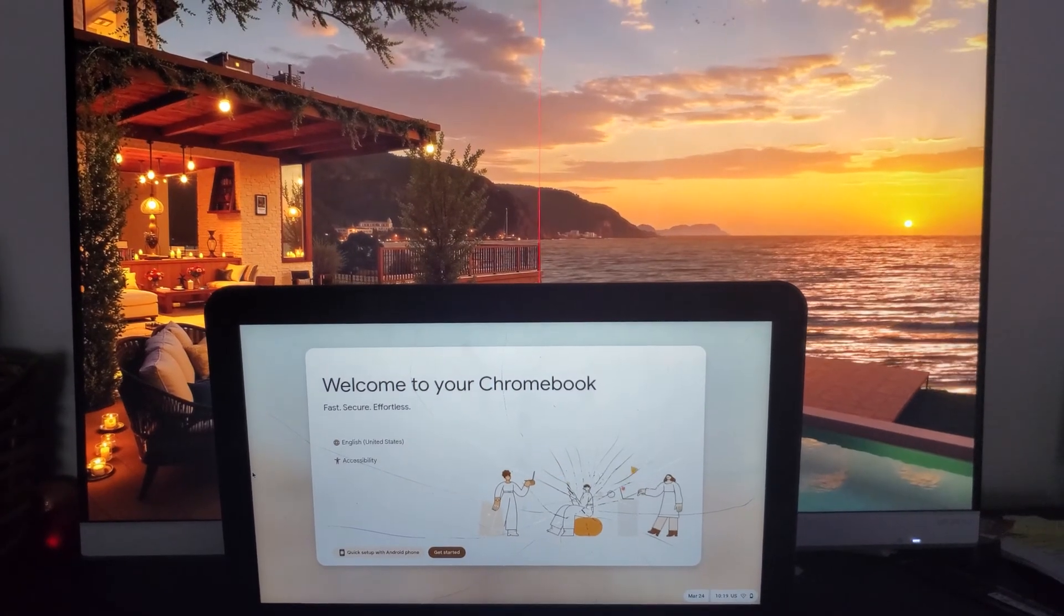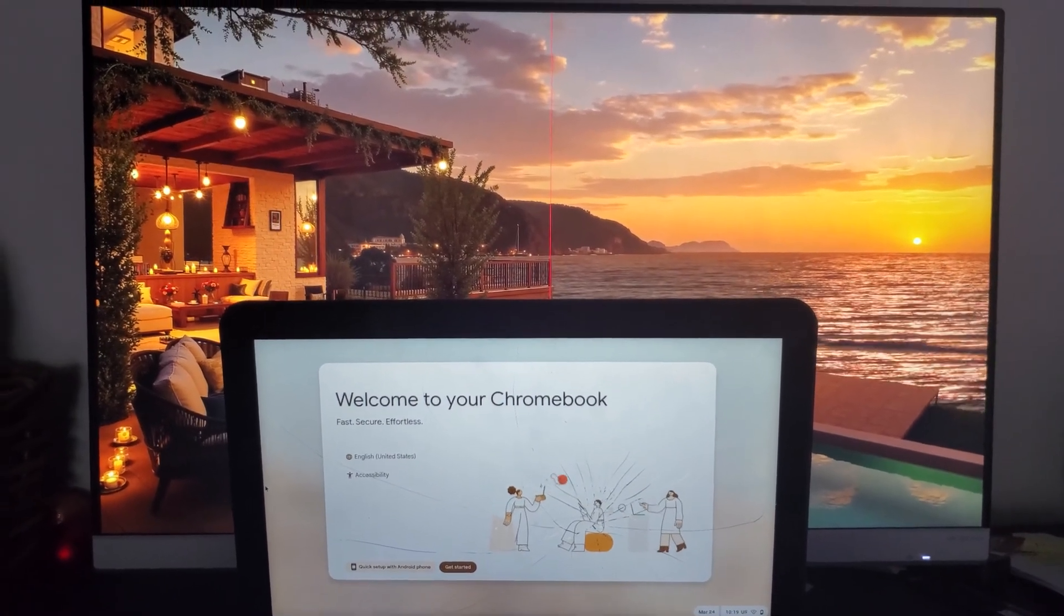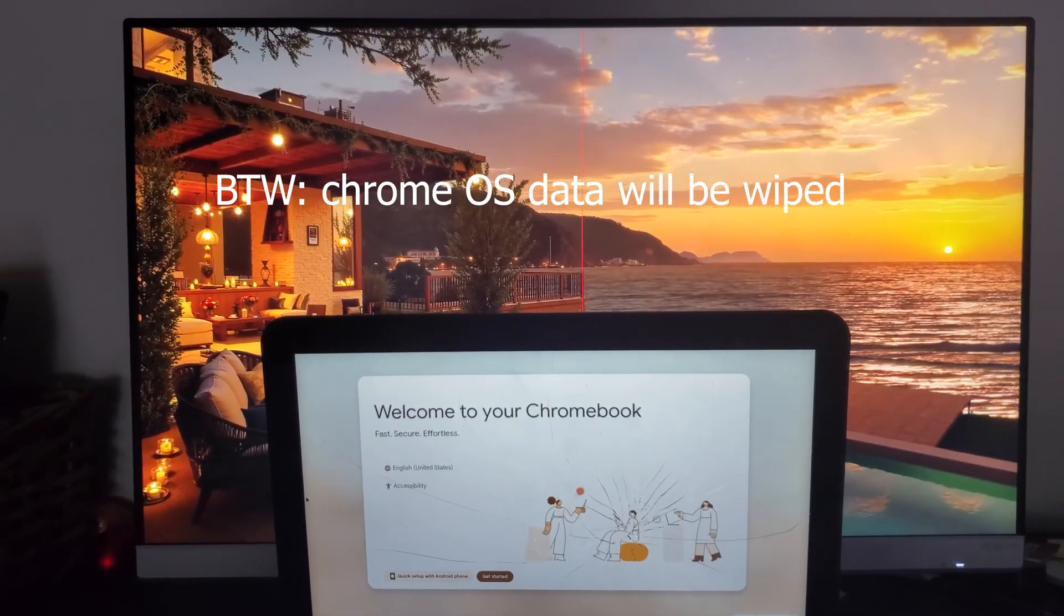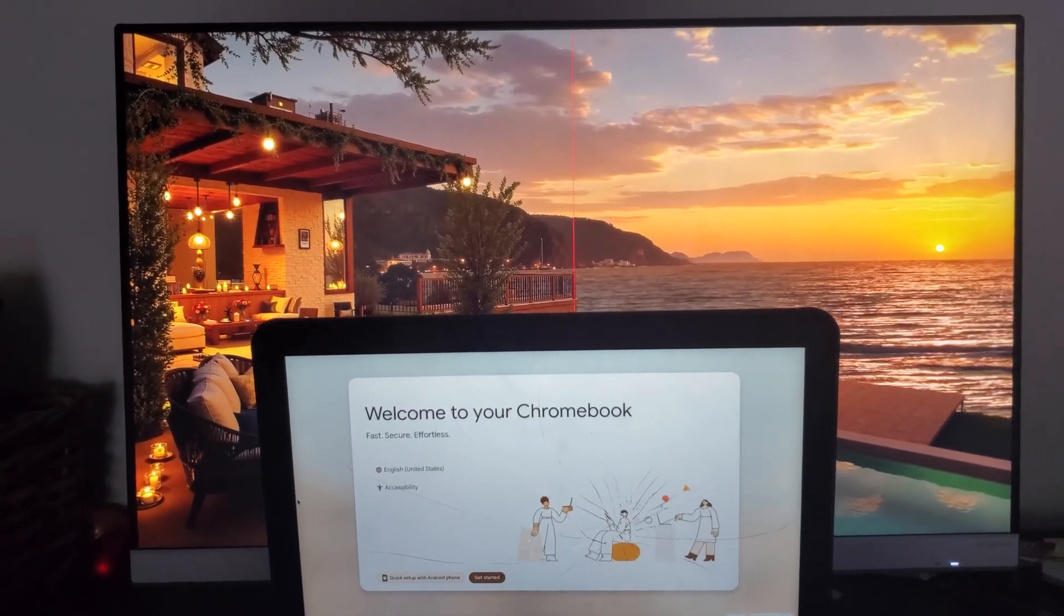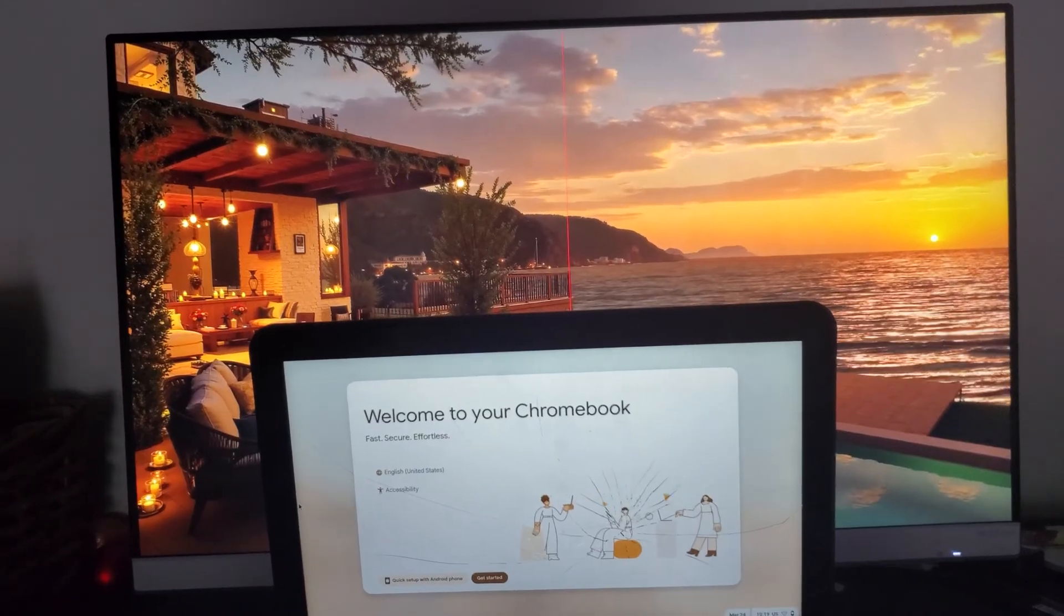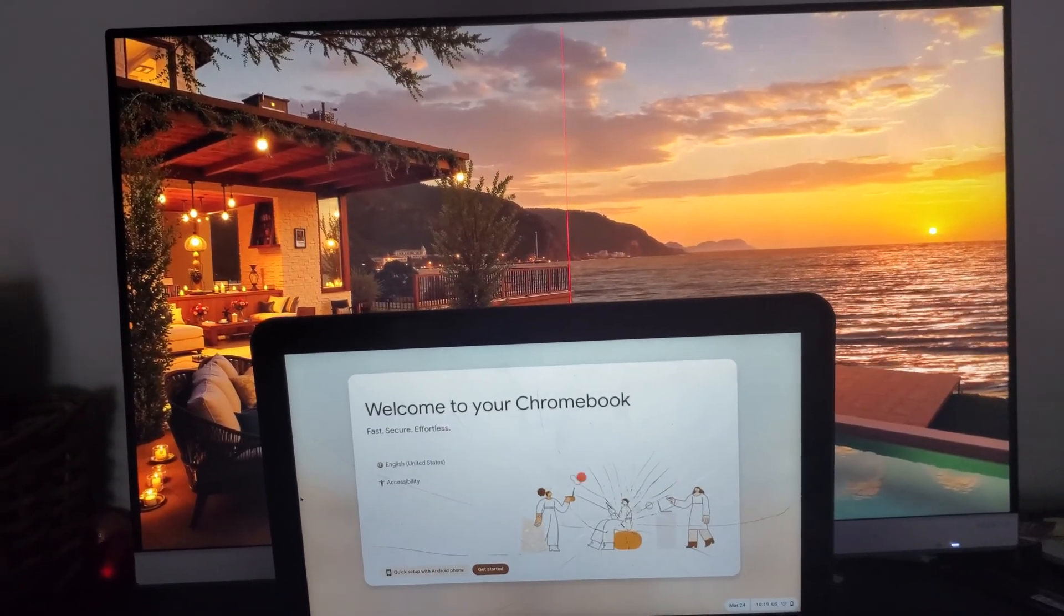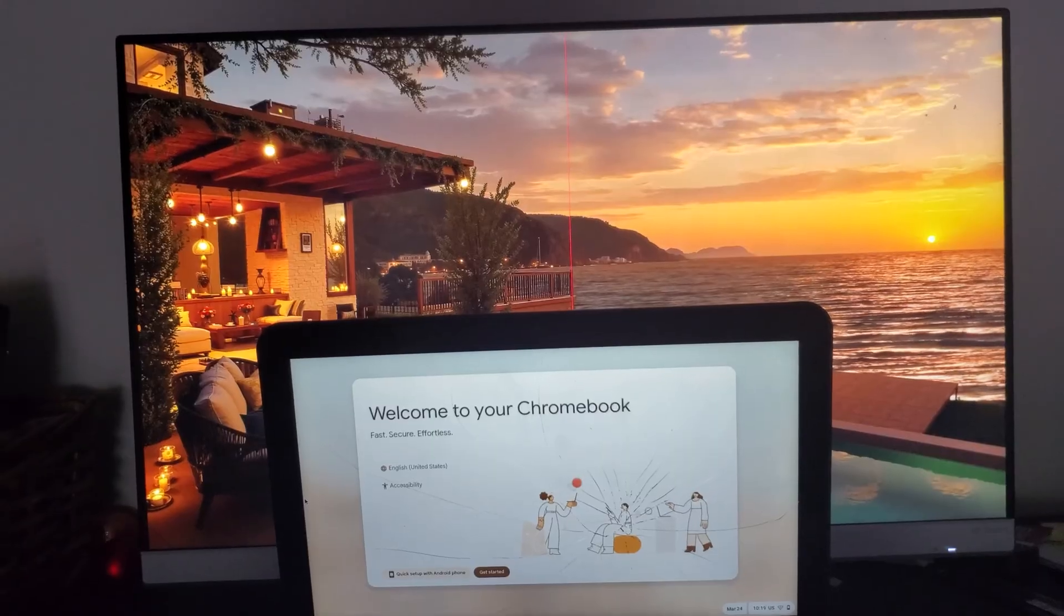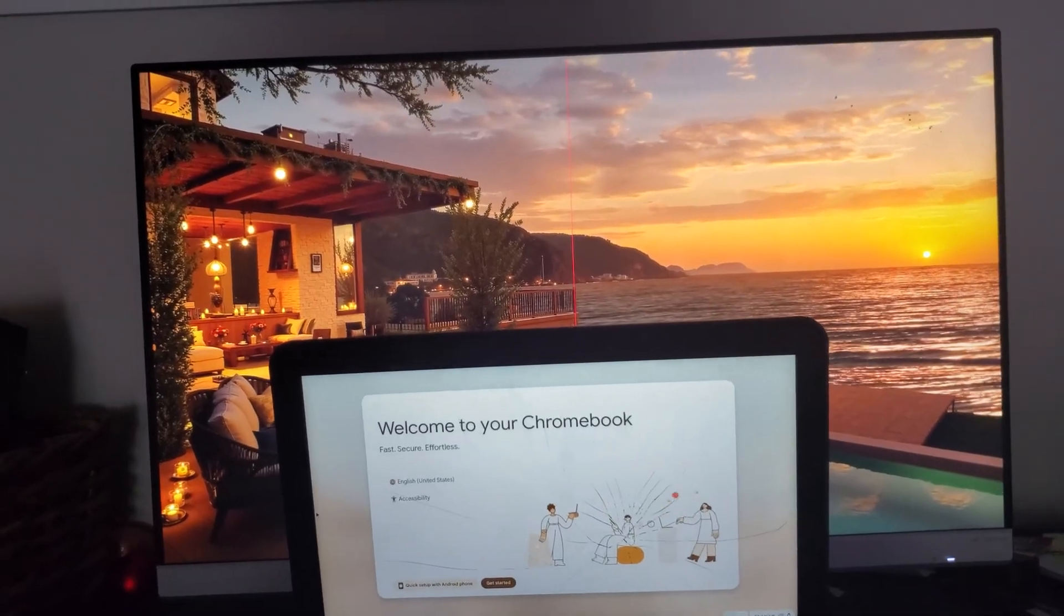Today I'm going to be showing you how to unenroll your school Chromebook so that you can use Linux instead of Chrome operating system. The reason you want to do this is because you can remove any blocking extensions and teachers can't spy on you if you're using Linux. There's a few steps to this so make sure you're paying attention and let's get started.